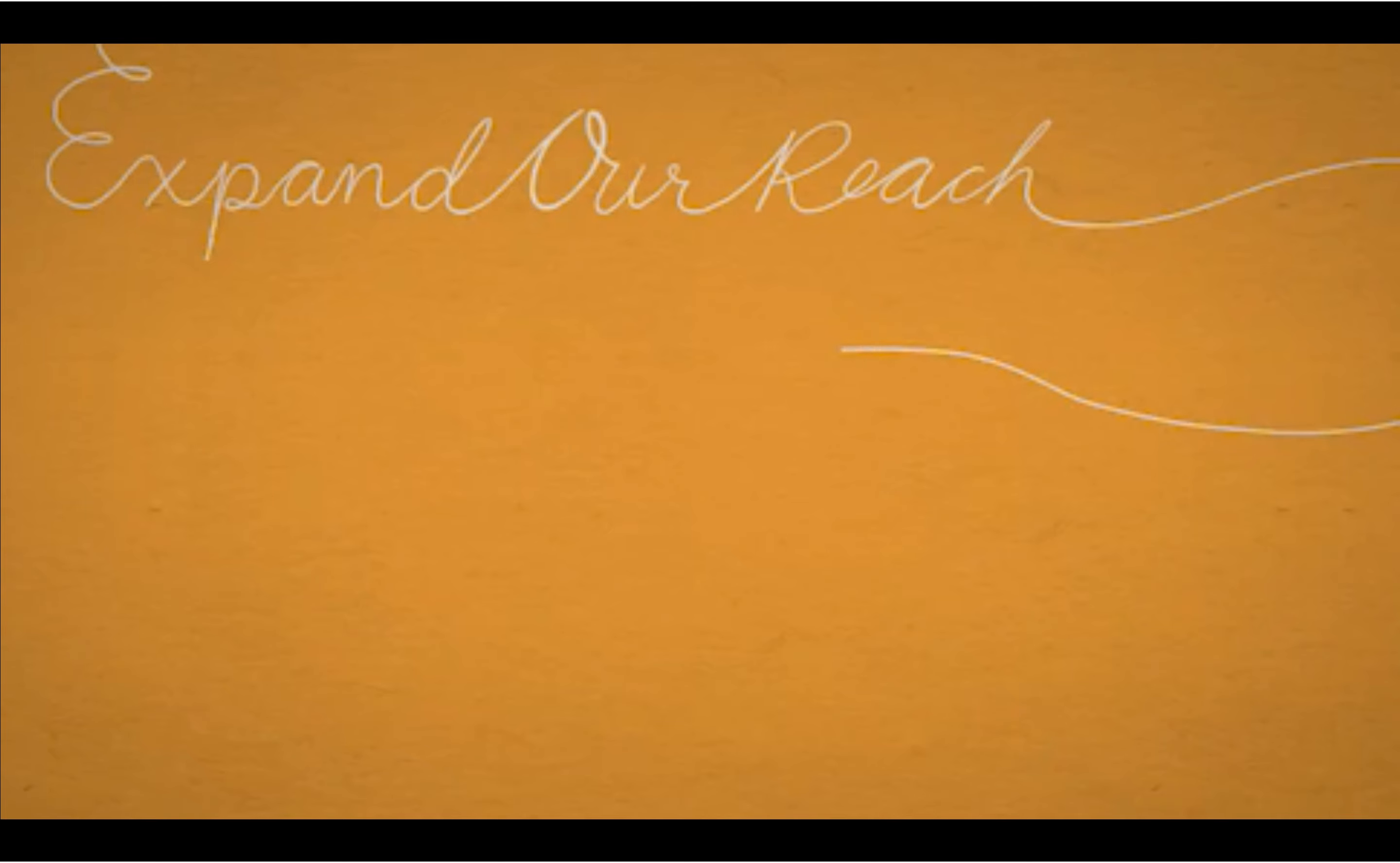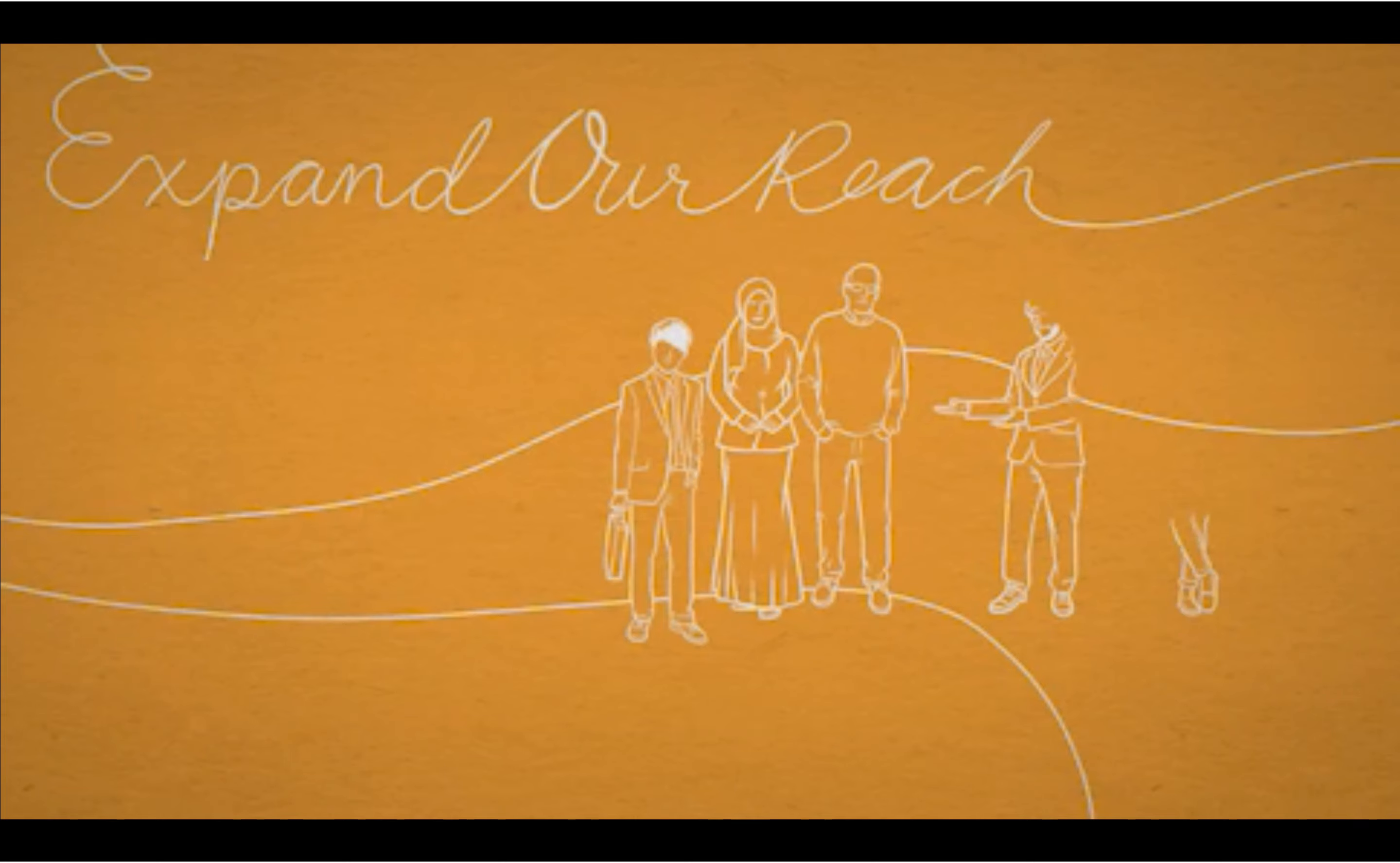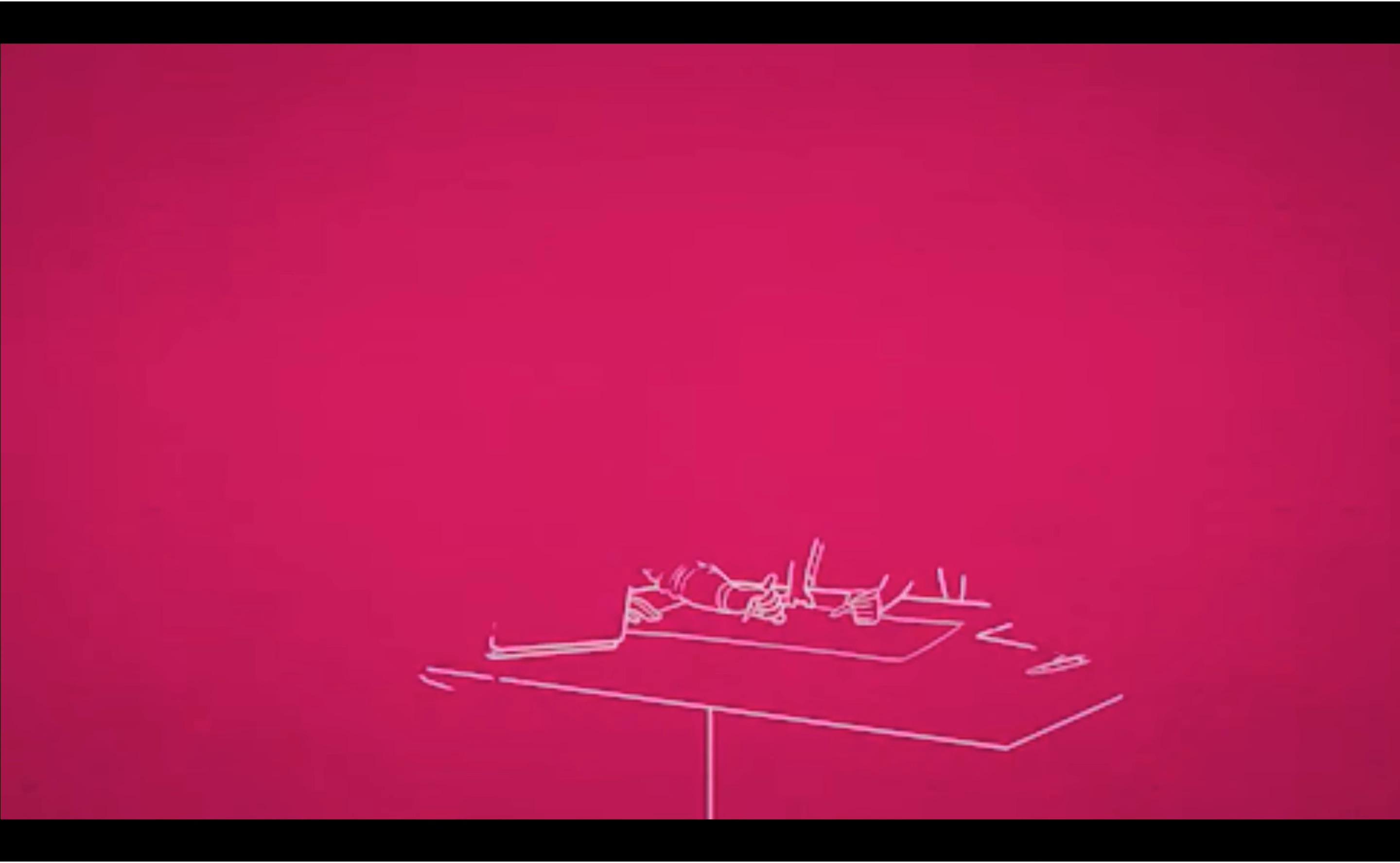We will expand our reach by welcoming new people into Rotary and finding new ways to connect with people who share our commitment to making our communities and ourselves better.